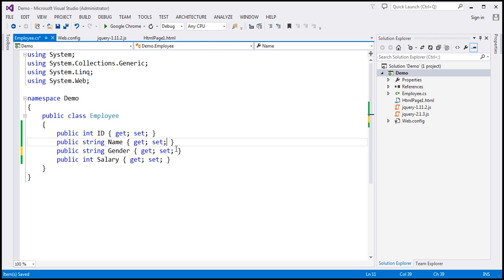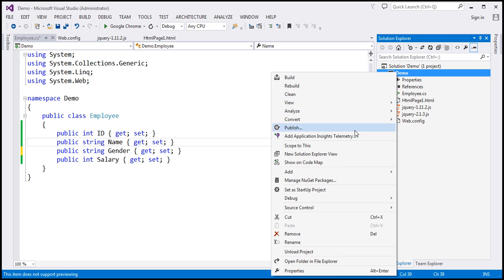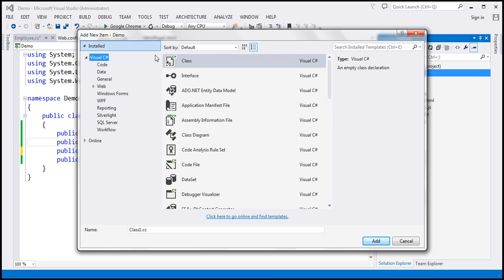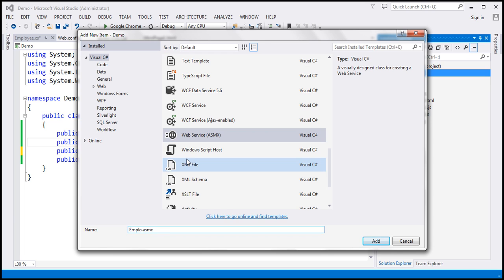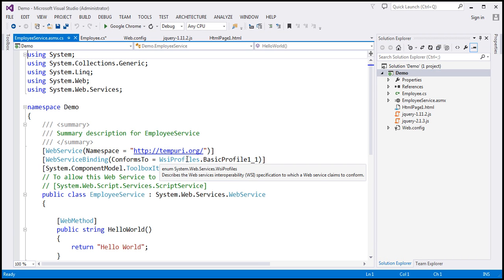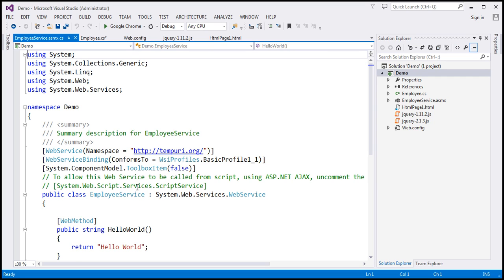The next step is to create the web service itself. Let's add a new item, and if you scroll down, we should find web service. Let's call this web service EmployeeService. Now we want this web service to be called from JavaScript, so you have to uncomment this attribute: System.Web.Script.Services.ScriptService.